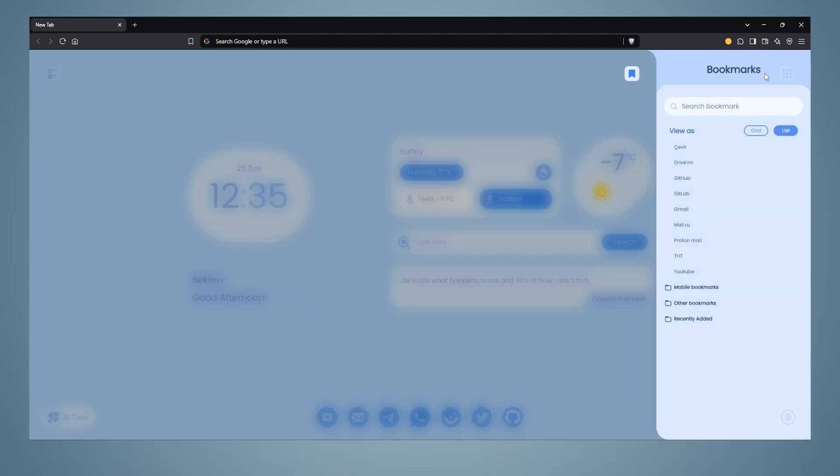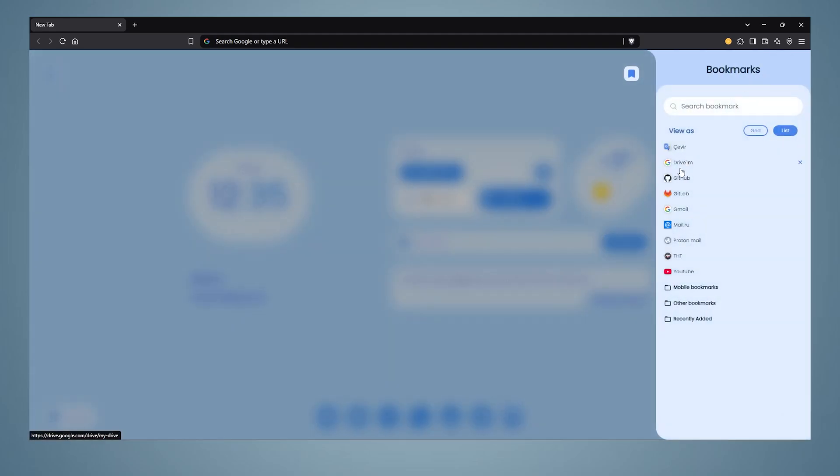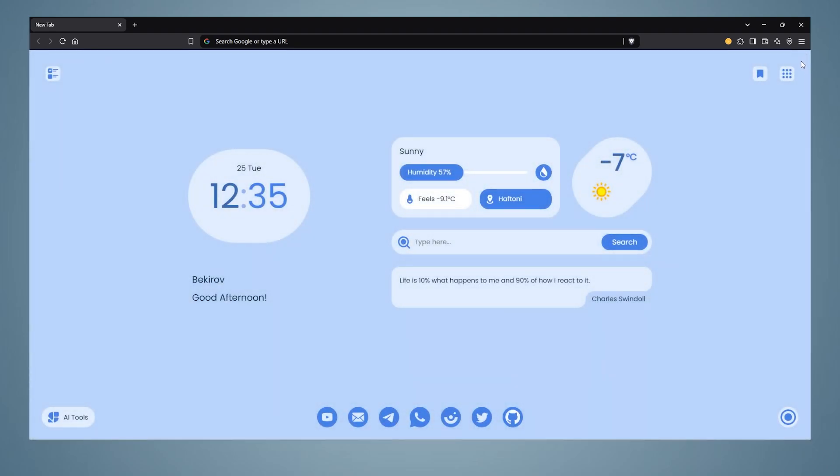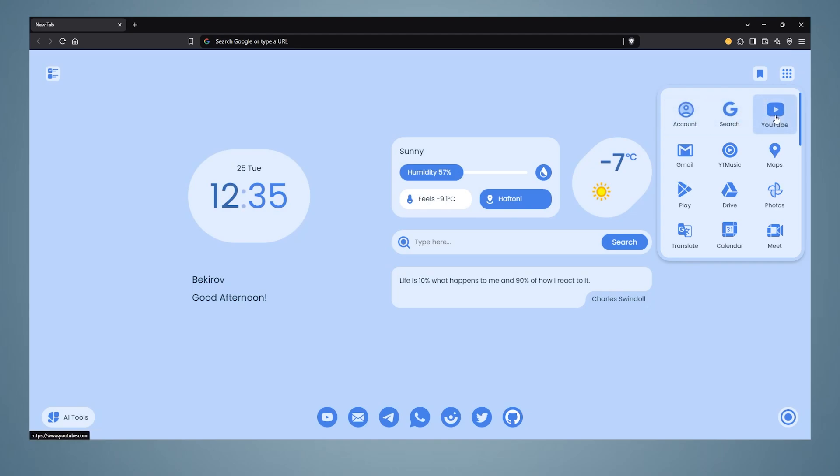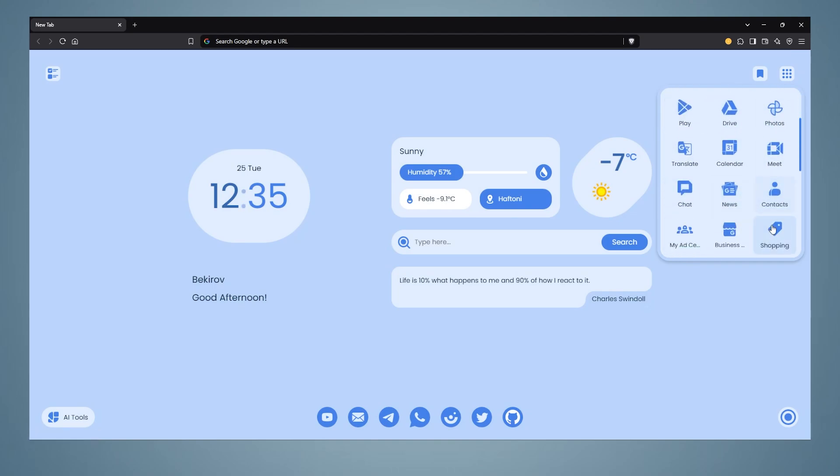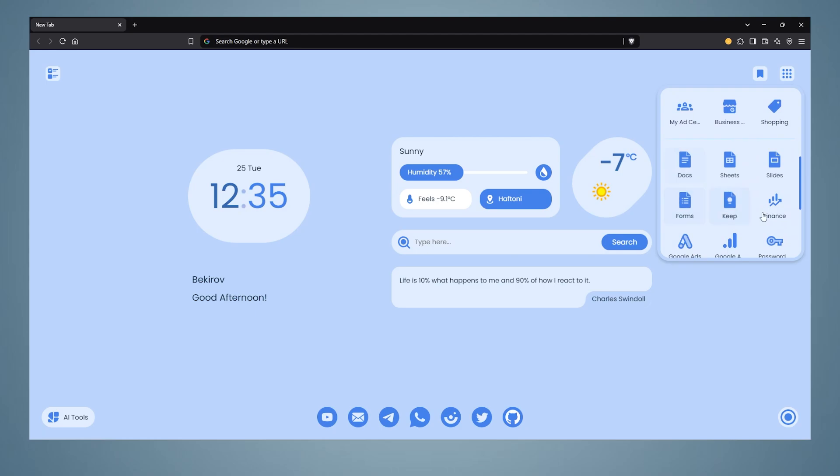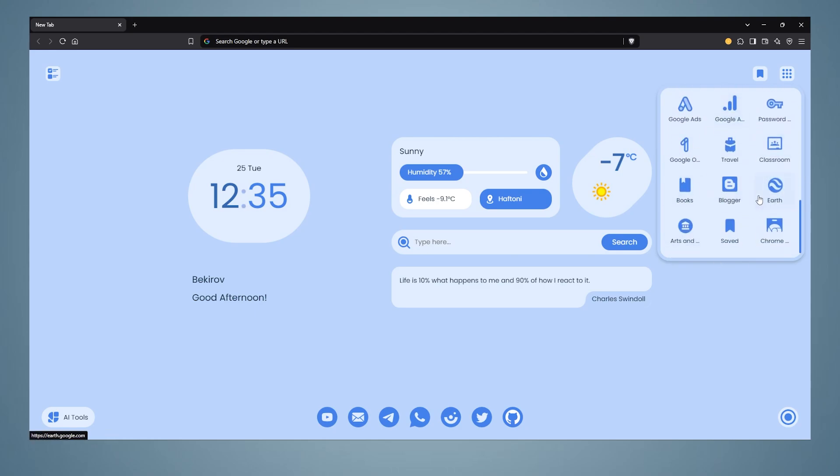We see two icons on the top right. Here's the first bookmarks section, and our bookmarks are in it. The second part is the Google apps section. There are Google applications such as Google Search, AdSense, YouTube, Maps, Drive, YT Music, and other Google applications.